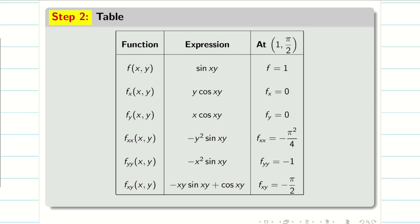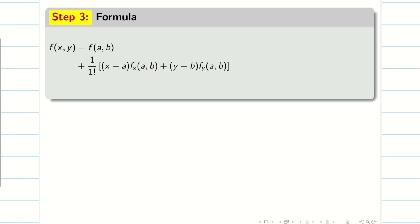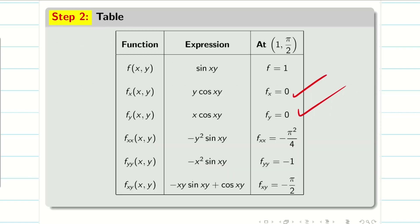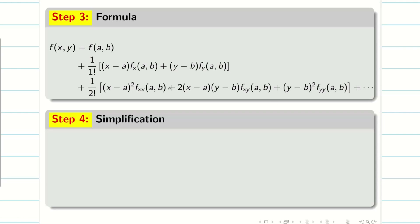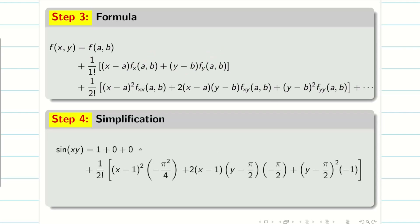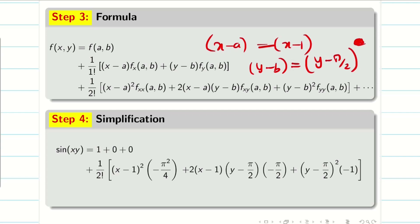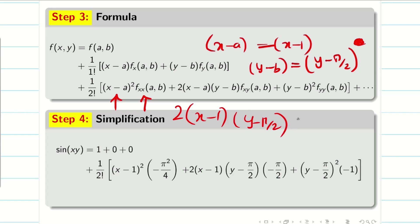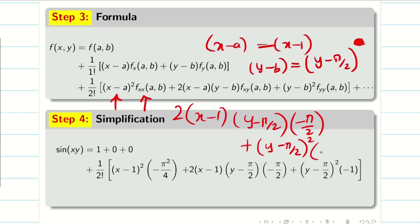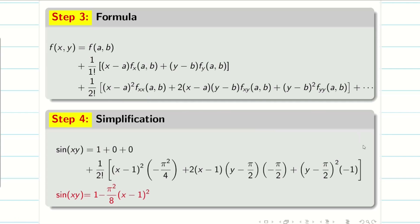Now write the Taylor formula. Since fx and fy are both 0, those terms vanish. Substituting the remaining data: the fxx term gives (1/2!)·(−π²/4)·(x−1)²; the fxy term gives (1/2!)·2·(−π/2)·(x−1)(y−π/2); and the fyy term gives (1/2!)·(−1)·(y−π/2)². Simplify by collecting minus and plus signs, and add the higher-order terms (dot dot dot) since it is an infinite series.